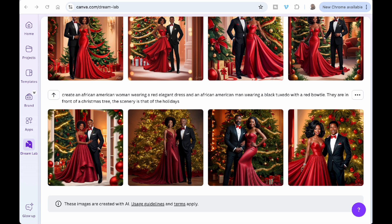Before we get into that, I just wanted to show you guys this new feature in Canva called Dream Lab — it's probably been around for about a month now. I've been playing around with it a little bit, and we're going to come back to it on another video. I still go back and forth between Bing and ChatGPT, so now I just have a third one to add. I'm not a big fan of MidJourney — I don't know how that works, so I don't mess with it. Canva, Bing, and ChatGPT are what I go back and forth with.